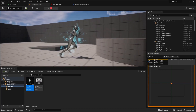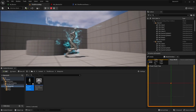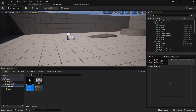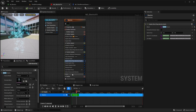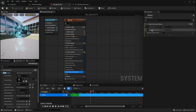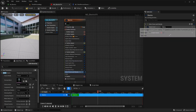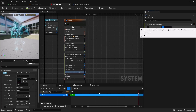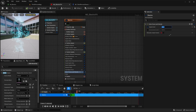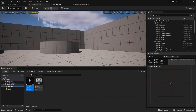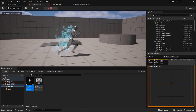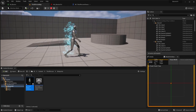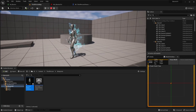One issue you might notice is the sparks shooting off all over the place. One way to fix this is to go to your Solve Forces and Velocity module and give it a Speed Limit. I have this set to around 250, and then it doesn't shoot off as much.